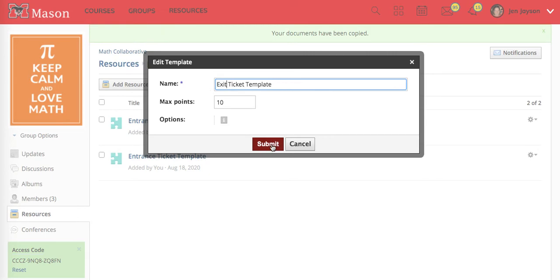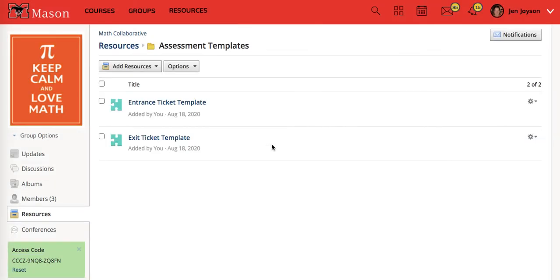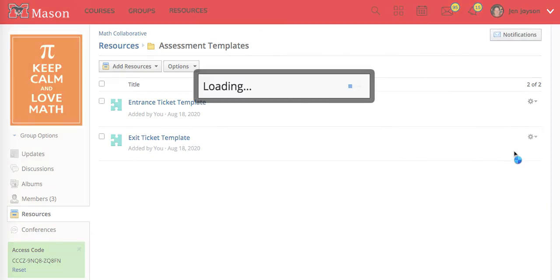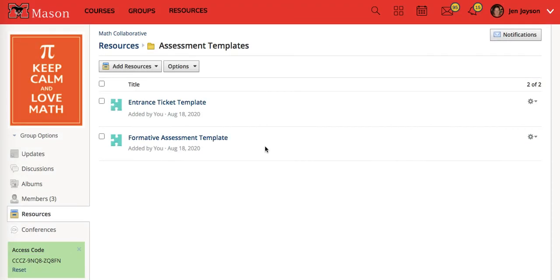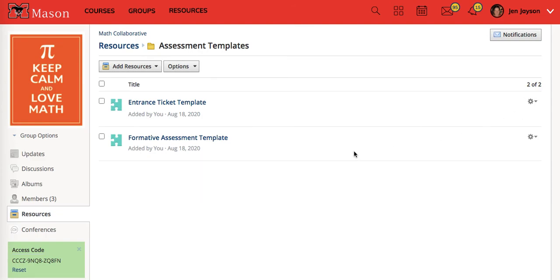Once I have this I can edit this one and call it my formative assessment template. You can make one template and then create several different templates and then you can modify each template to fit whatever need you have. Once you have a formative assessment template...